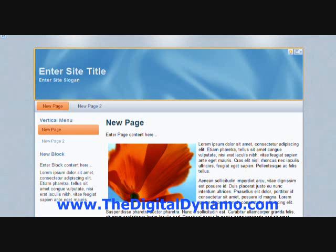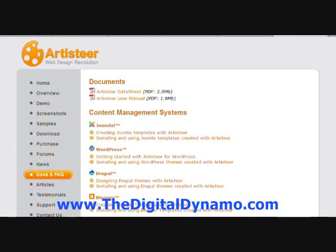Here is the site of Artisteer. We are going to go over to the upper right hand corner and we are going to click this little question mark. It will automatically open up Artisteer on your internet, so make sure before you do this you do have internet access.